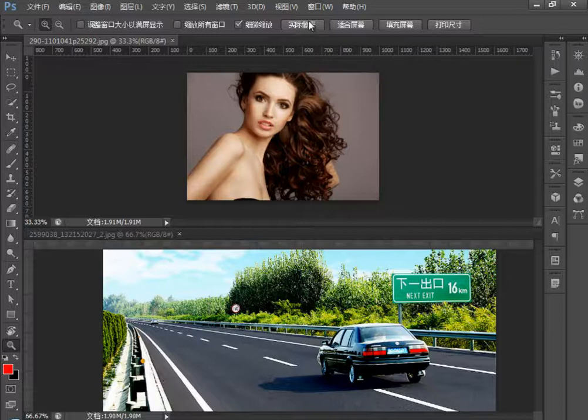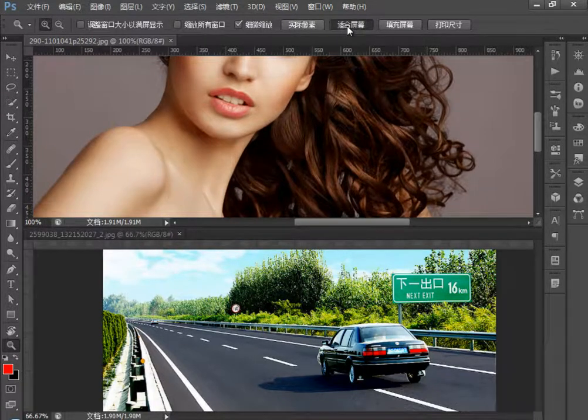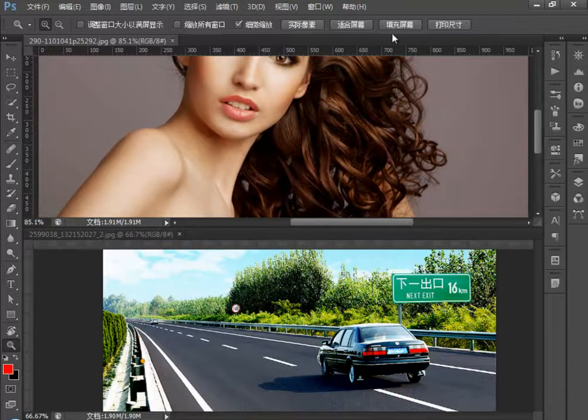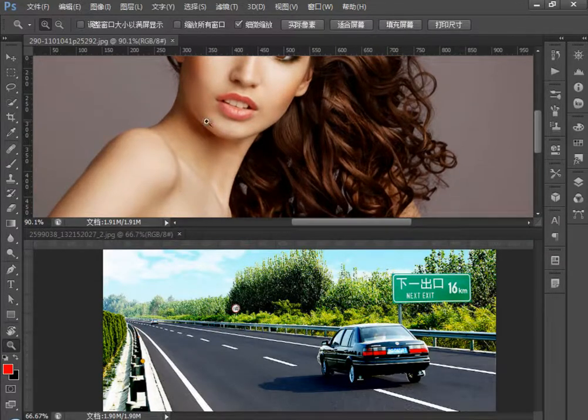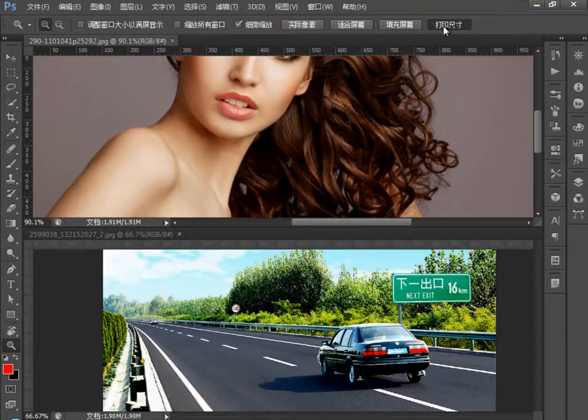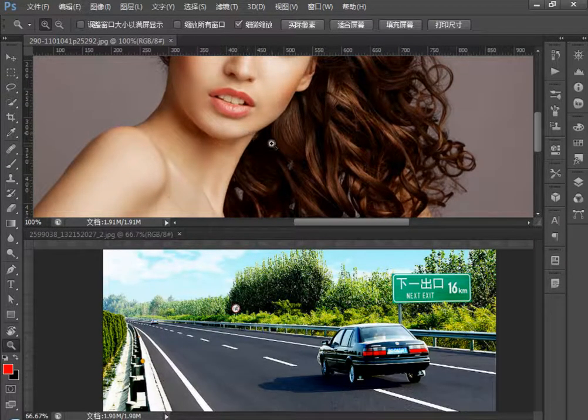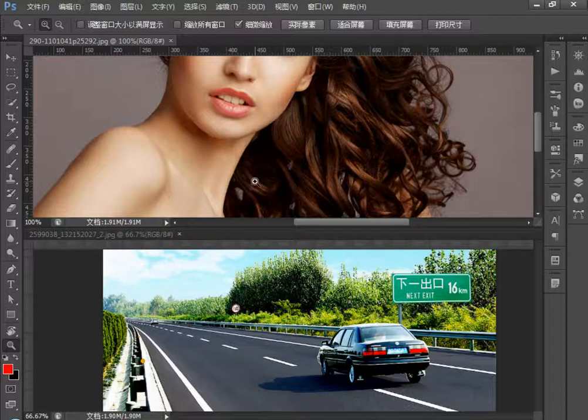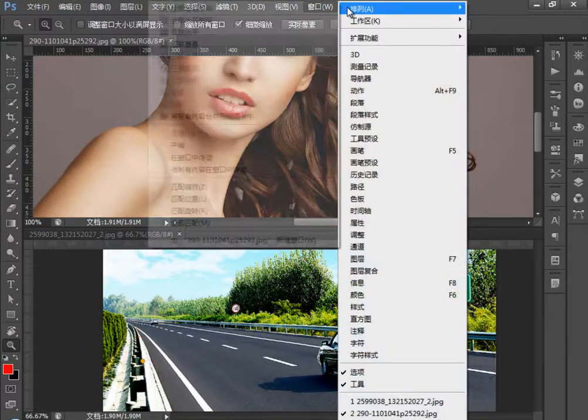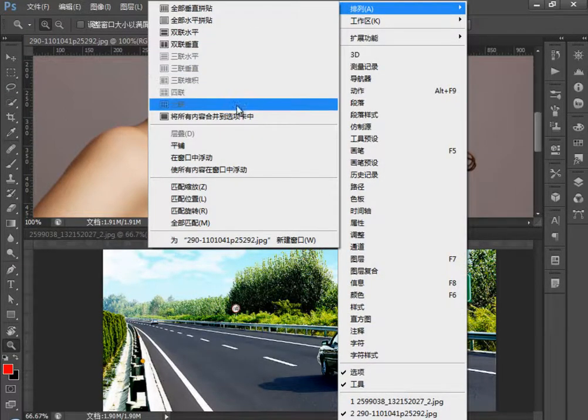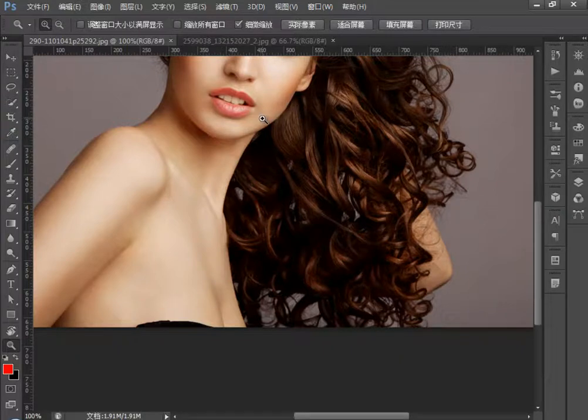实际像素刚才讲过了，当前的实际像素，适合屏幕大小，填充屏幕，整个屏幕里填充完。打印尺寸，打印时我们可以观看预览时的一个效果。窗口，执行排列，将所有内容合并到选项卡中。